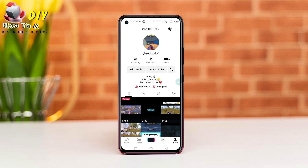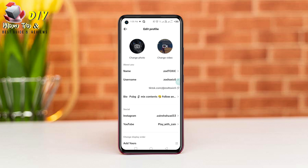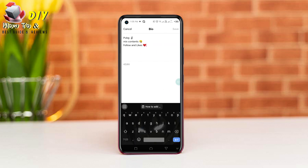Hi everyone, I will show you how to add a bio in TikTok. First of all, you need to go to your TikTok profile, then tap to edit profile and go to the bio option.